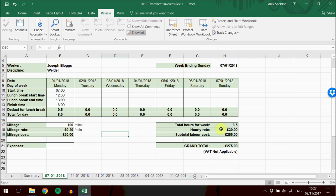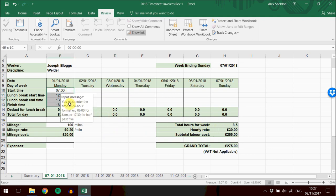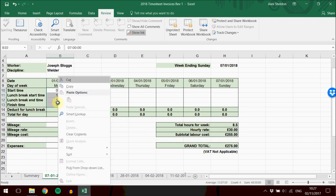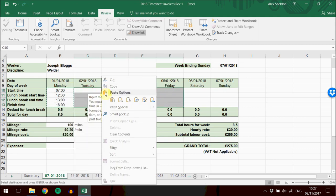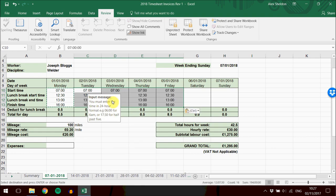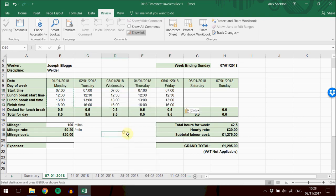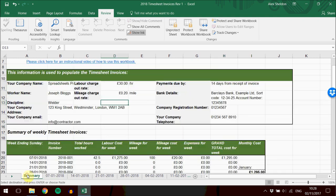The same applies to the hourly rate. If we fill in the rest, I'm just going to copy this and put it in for the rest of the week. That's calculated a 42 and a half hour week at 30 pounds an hour. If I want to change that rate, once again, you go to the summary sheet where there's the labor charge out rate.